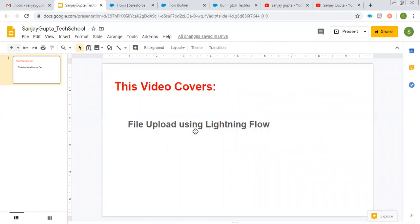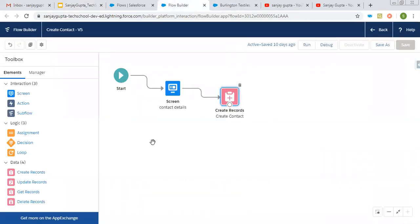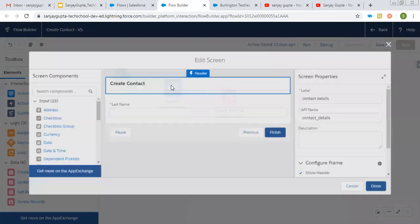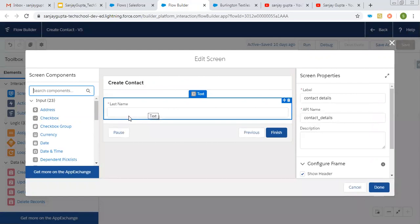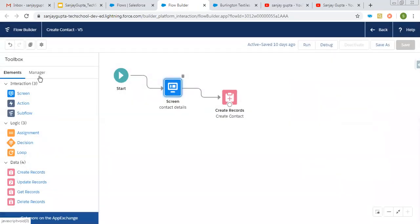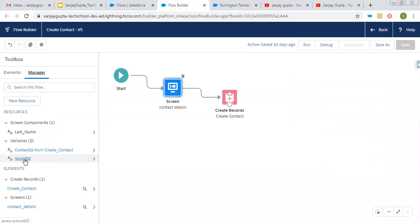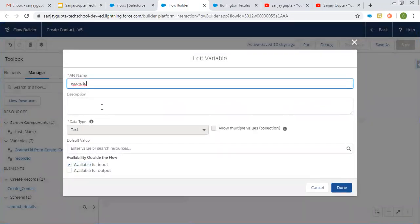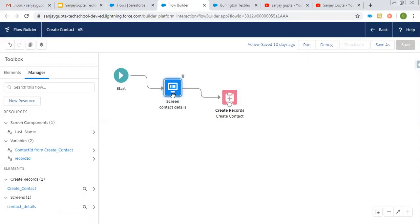To implement this scenario, I have already implemented a flow that is on Contact. I am going to create a contact record. Last name is required, so I'm going to use that field. In resources, I created a variable called Record ID, which will hold an account ID, so this contact will be automatically associated with an account.